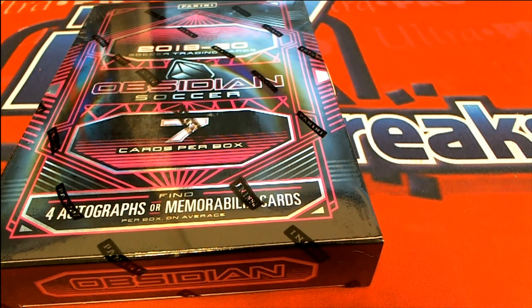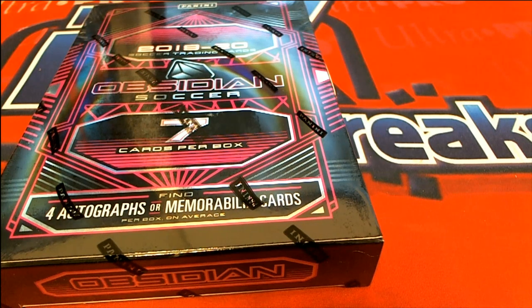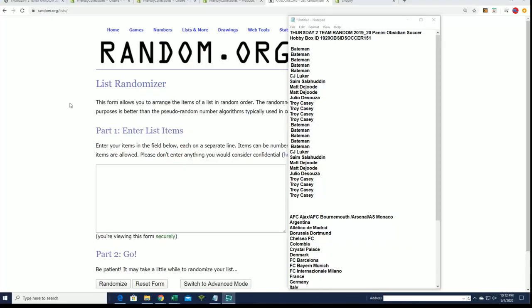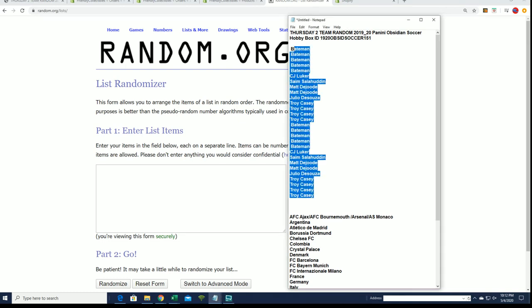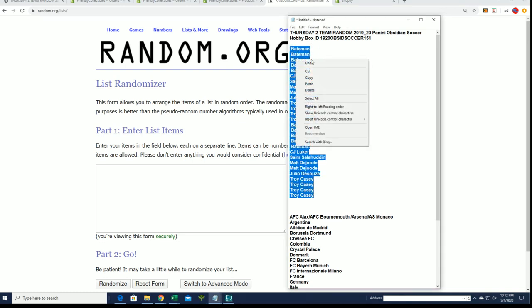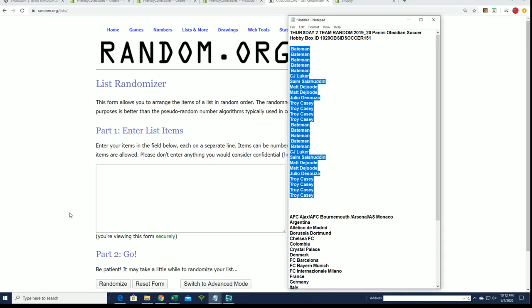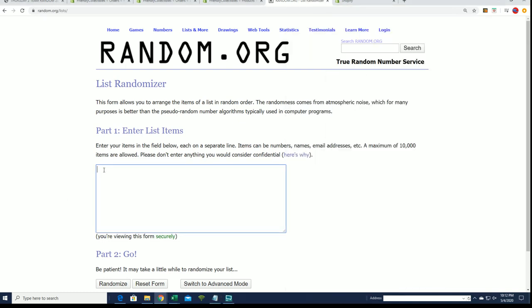All right, matey. We're looking for treasure. X marks the spot. We're going to dig into Obsidian Soccer and see if we can find one of those gems.